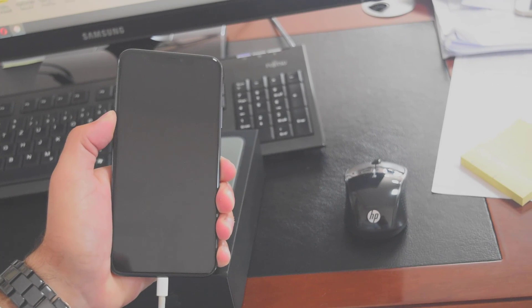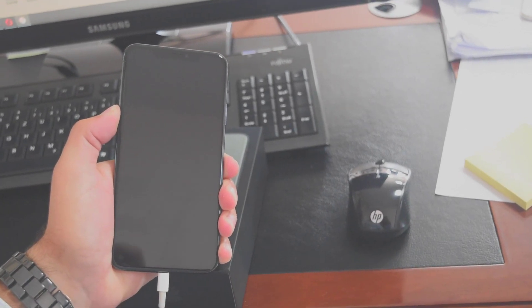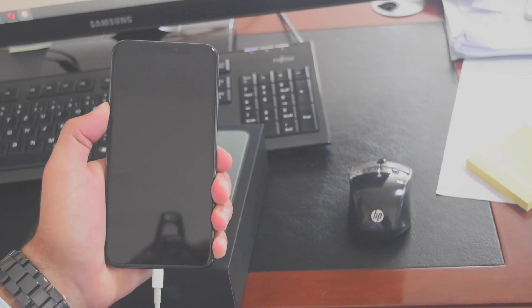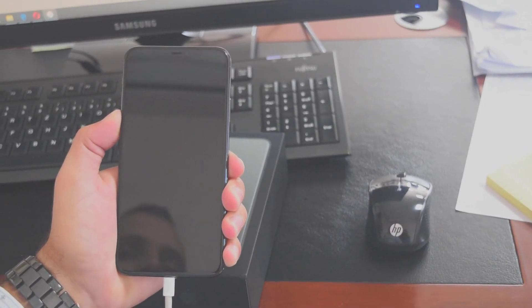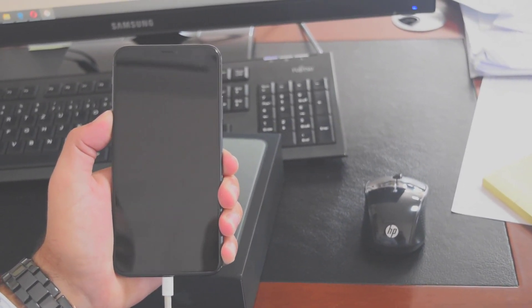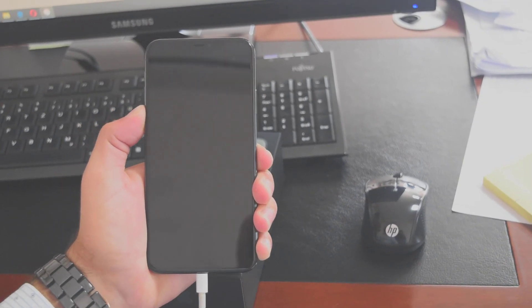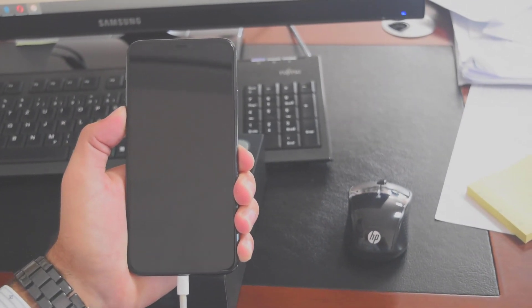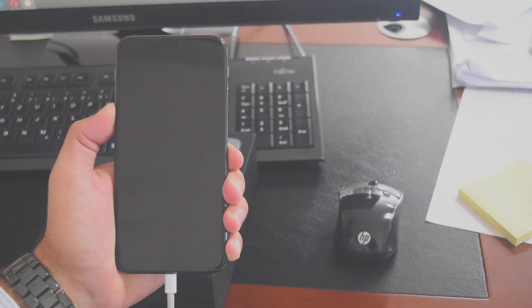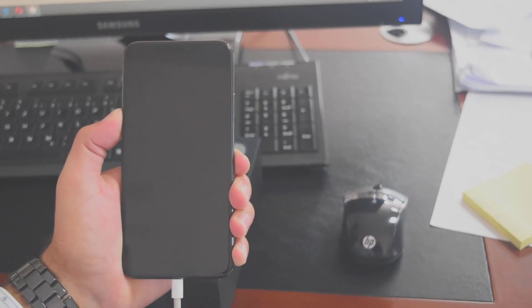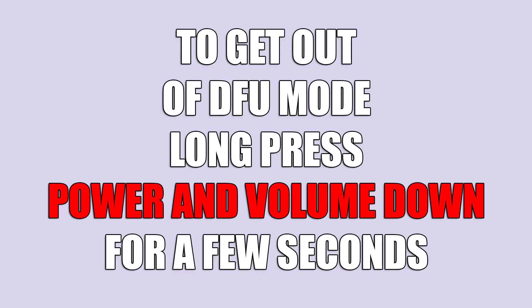Continue holding volume down for about five or six more seconds. The screen will stay black, but it's actually in DFU mode now.